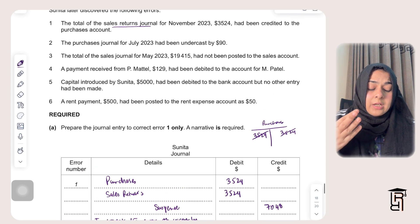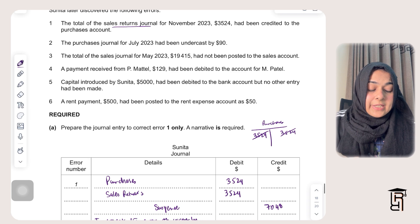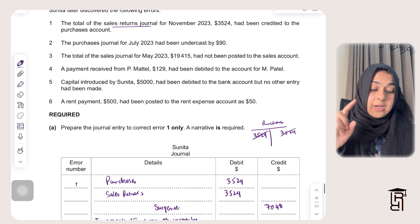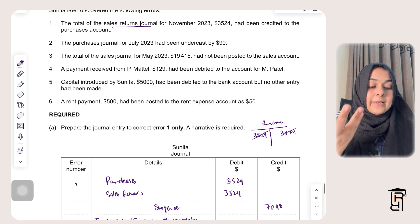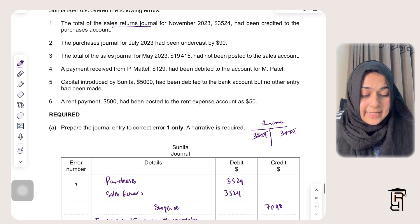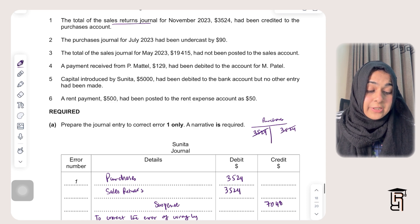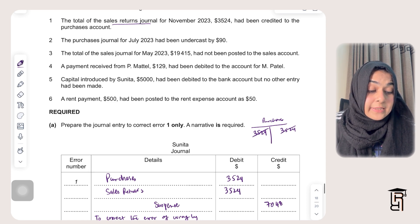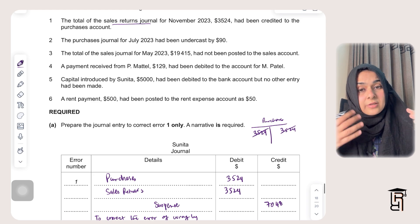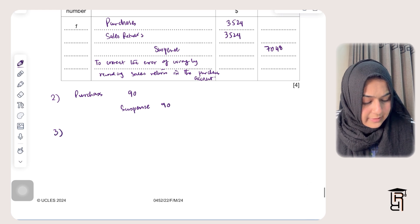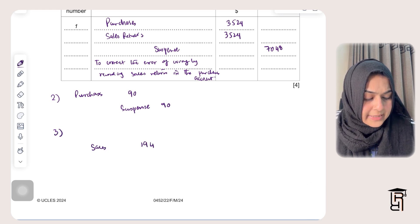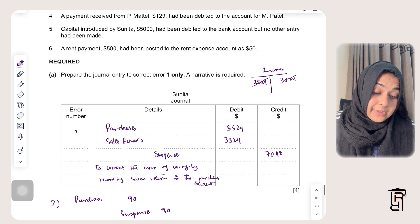Error three: the total of the sales journal for May 2023 — $19,415 — had not been posted to the sales account at all. We need to record the sales now. Sales is normally credited, so I credit sales $19,415 and debit suspense $19,415.